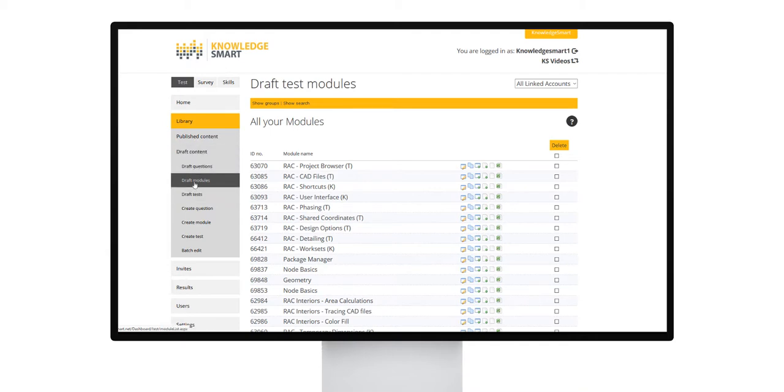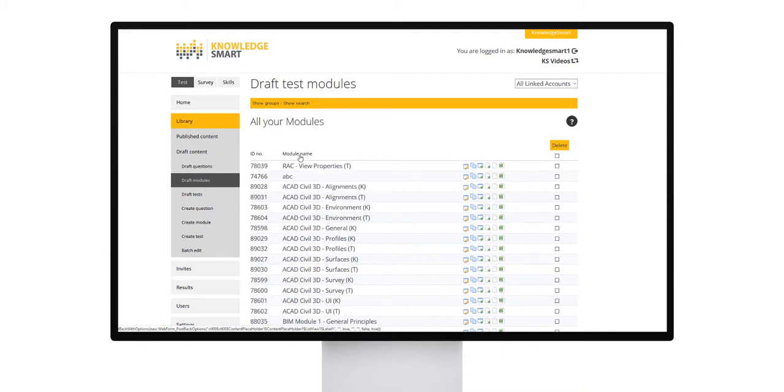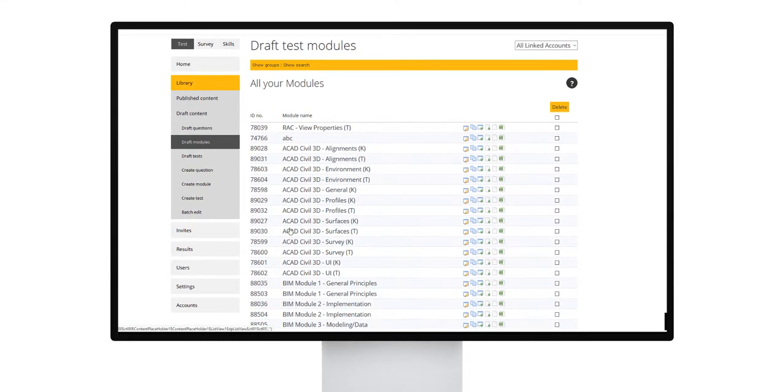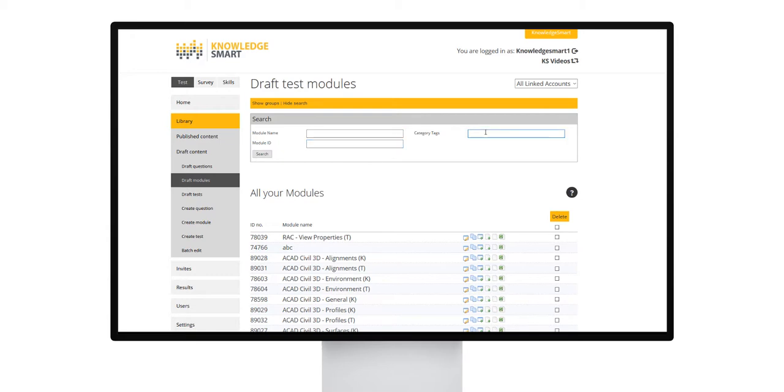Modules are listed by ID number and you can reverse the list by clicking the ID number or the module name. Use the page number here at the bottom of the screen to move through the library. Use the search functionality at the top here to quickly search for a specific module. Search fields include module name, module ID or category tag.